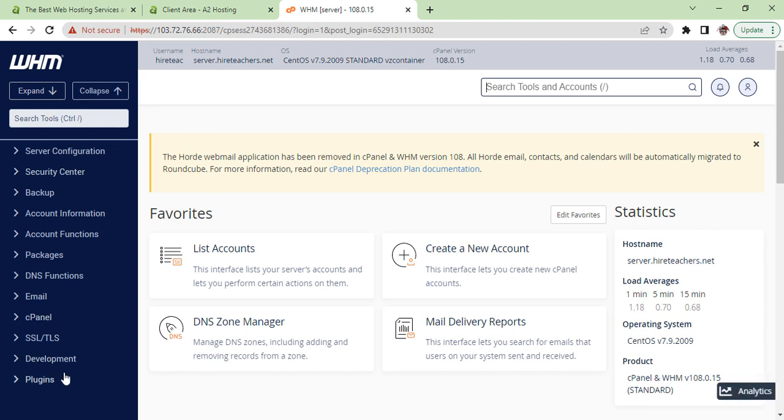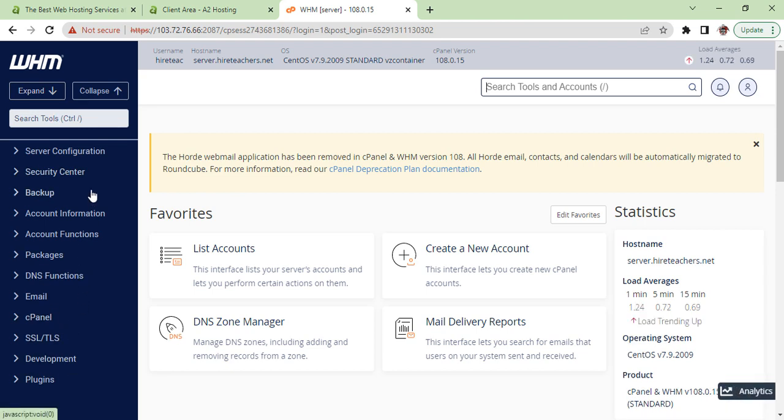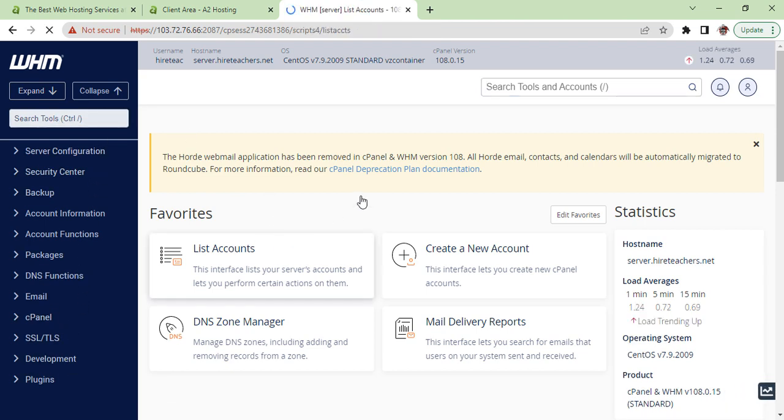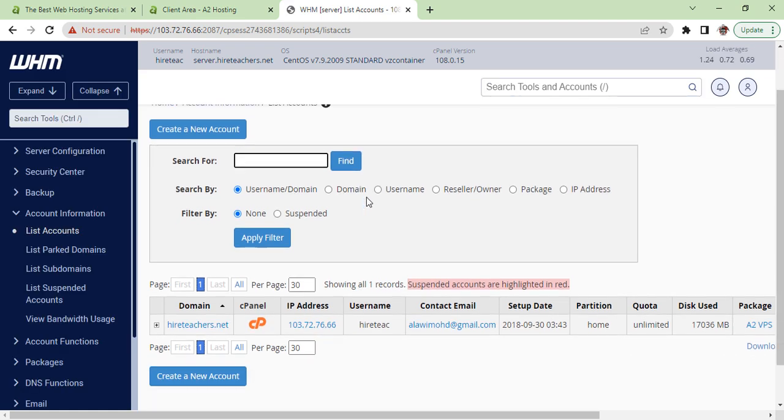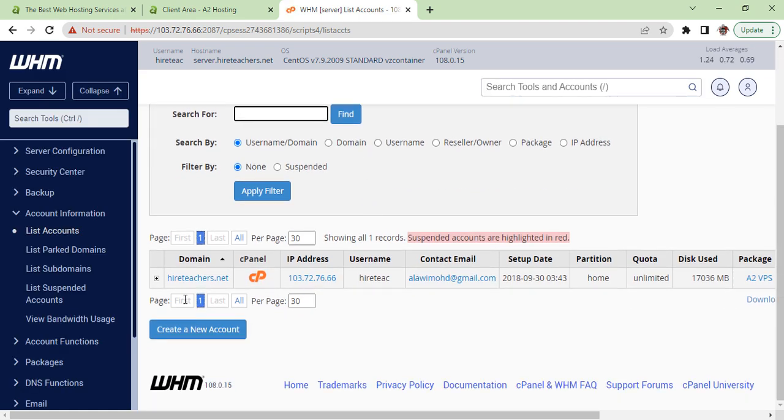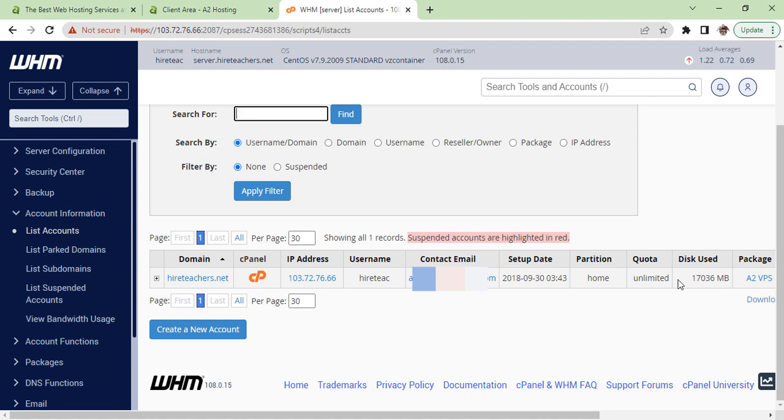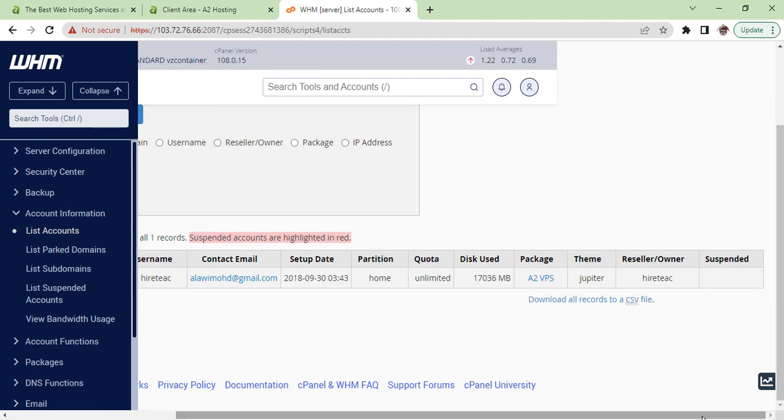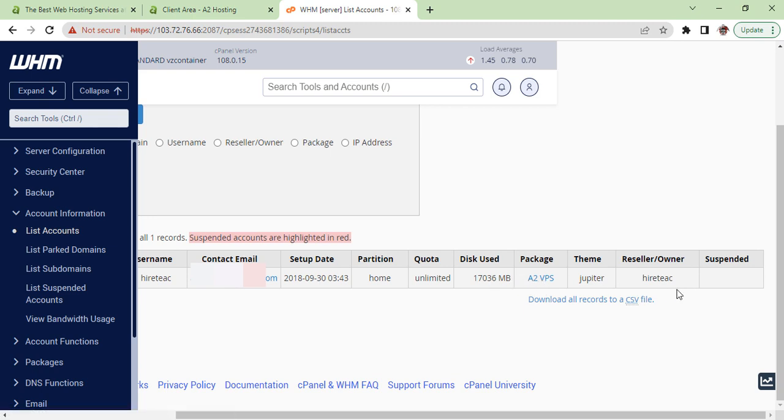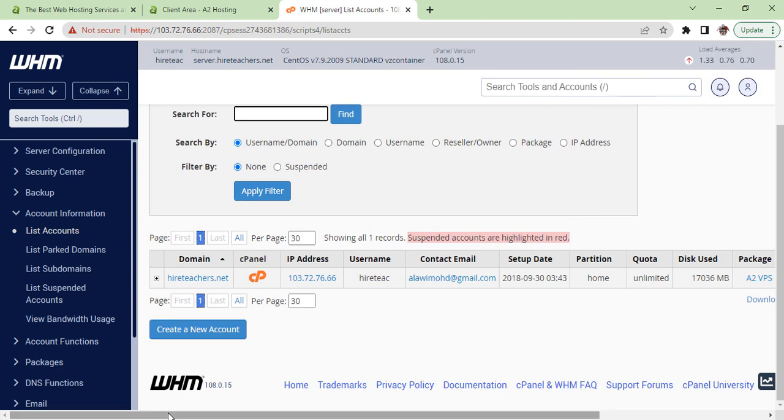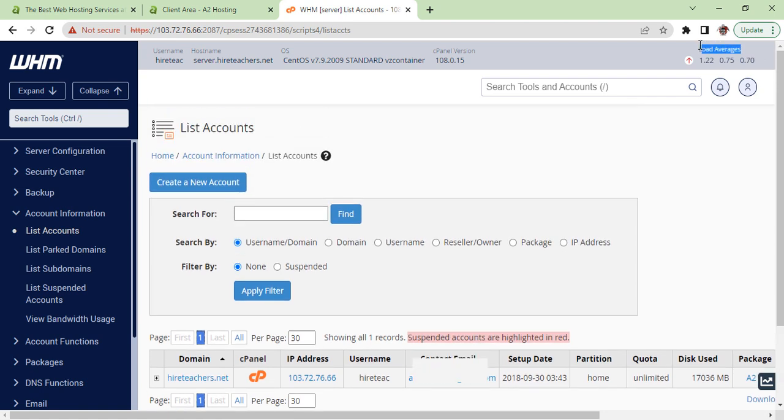This is Web Host Manager. Here you can control your cPanels, you can create cPanels of different kinds. Right now one cPanel is created and it is showing the package as well. If you have purchased a reseller hosting then you will see this WHM, otherwise you will not be able to see.